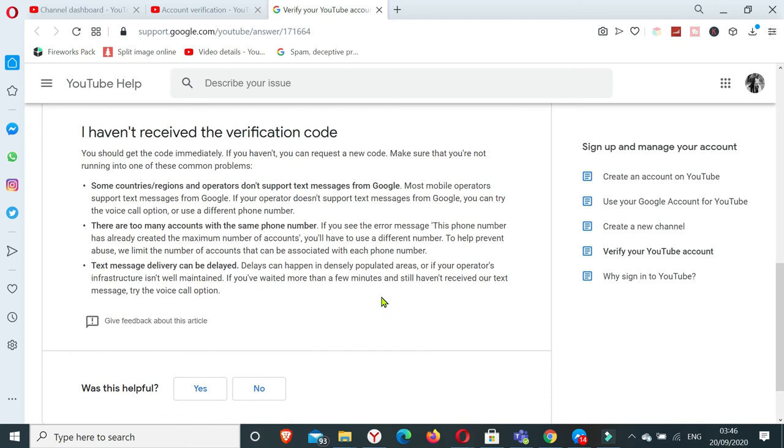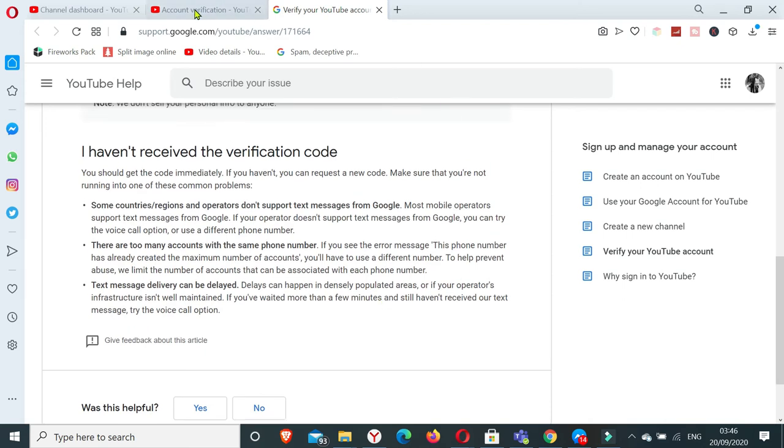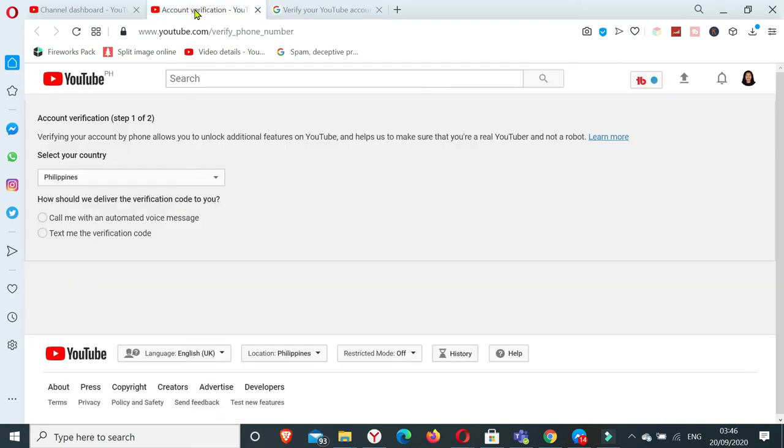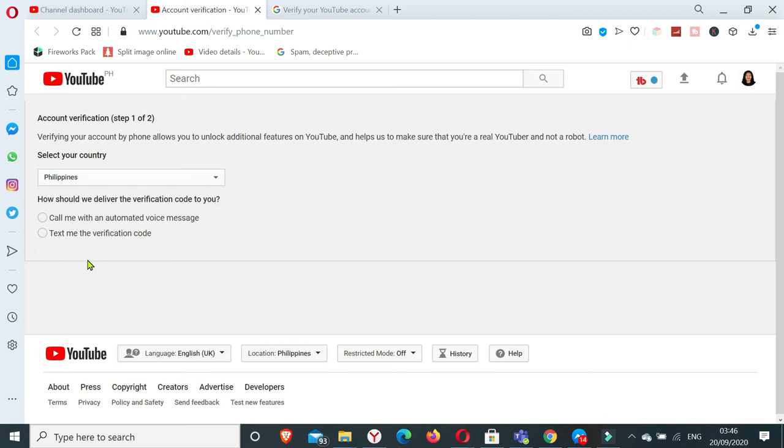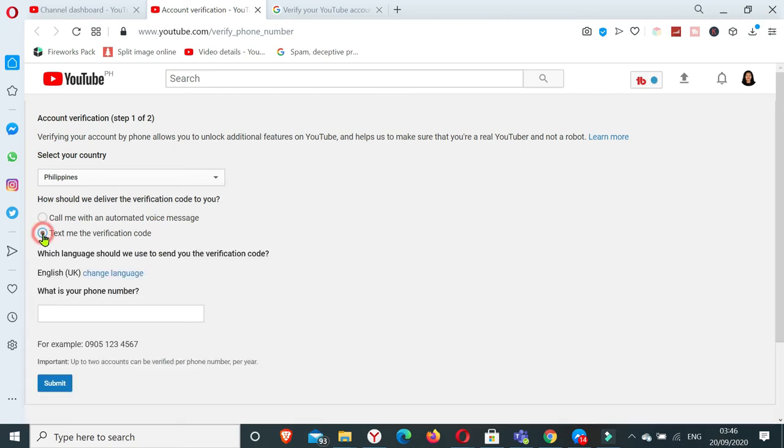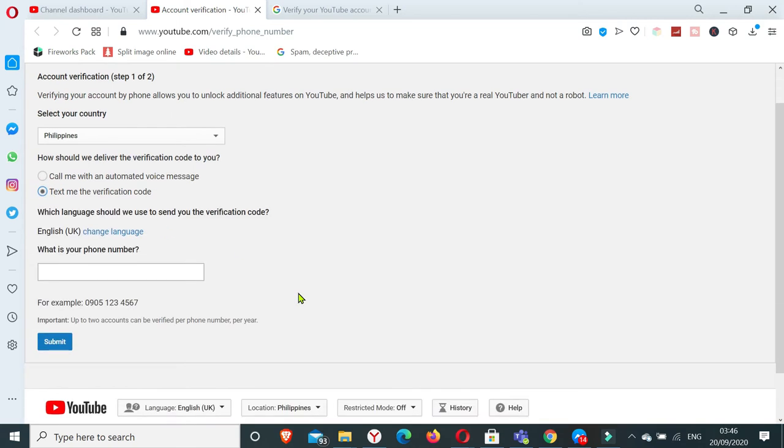Okay, so let's get back to the previous page. So here we have to select the country. So I am from the Philippines, therefore I have here Philippines. So in here you have to select how you want the verification code to be delivered to you. So in here I'm going to pick text me the verification code.